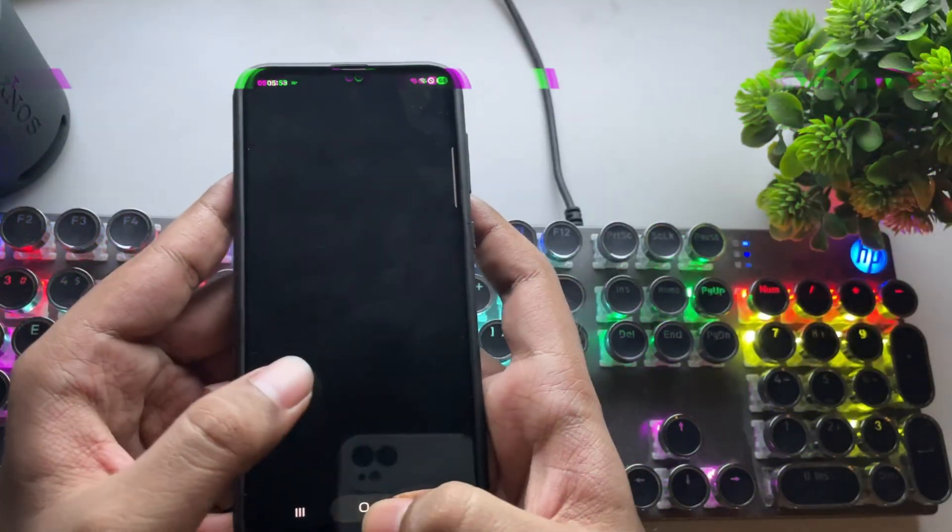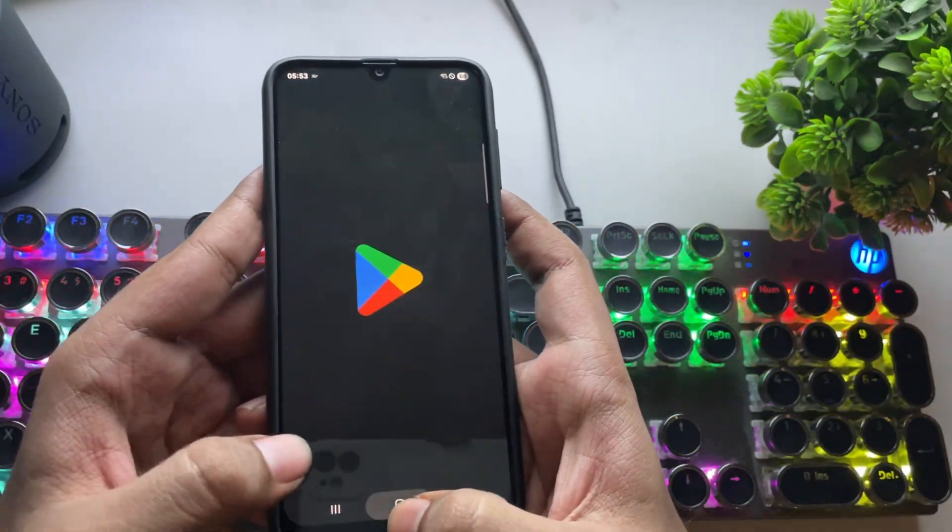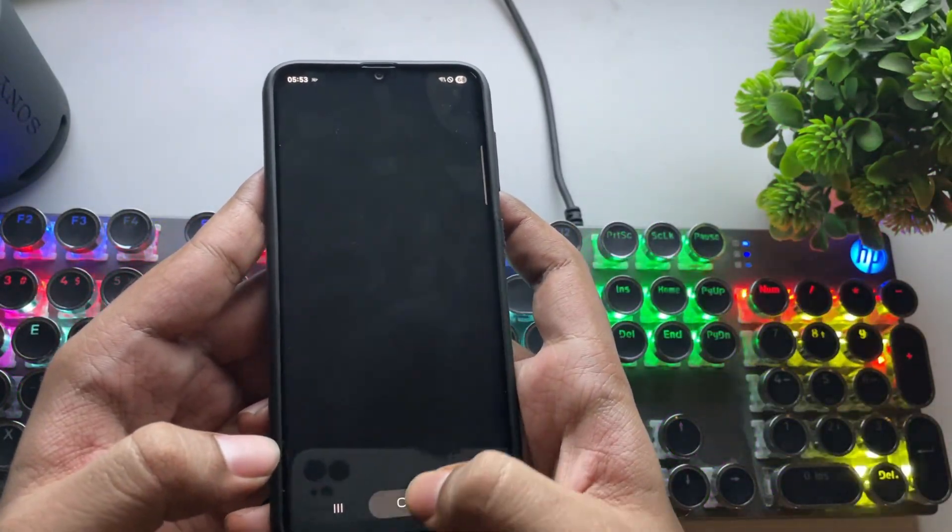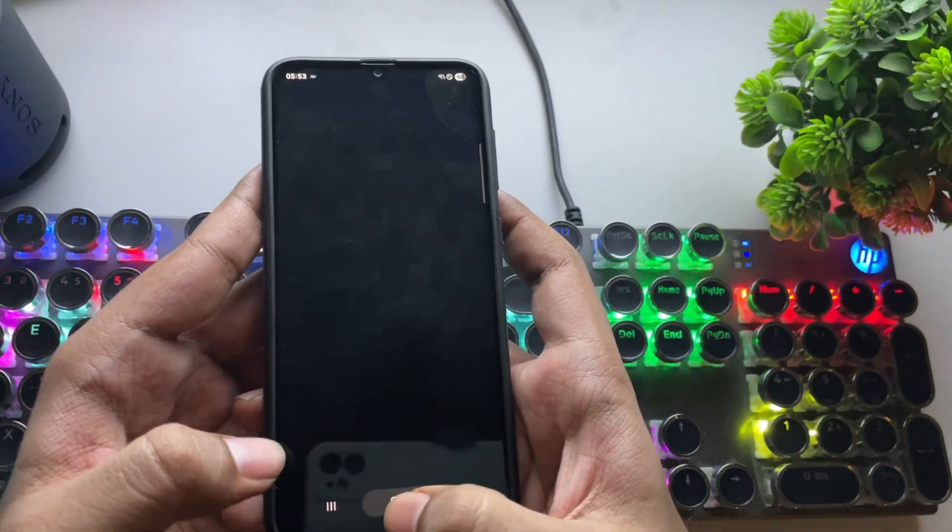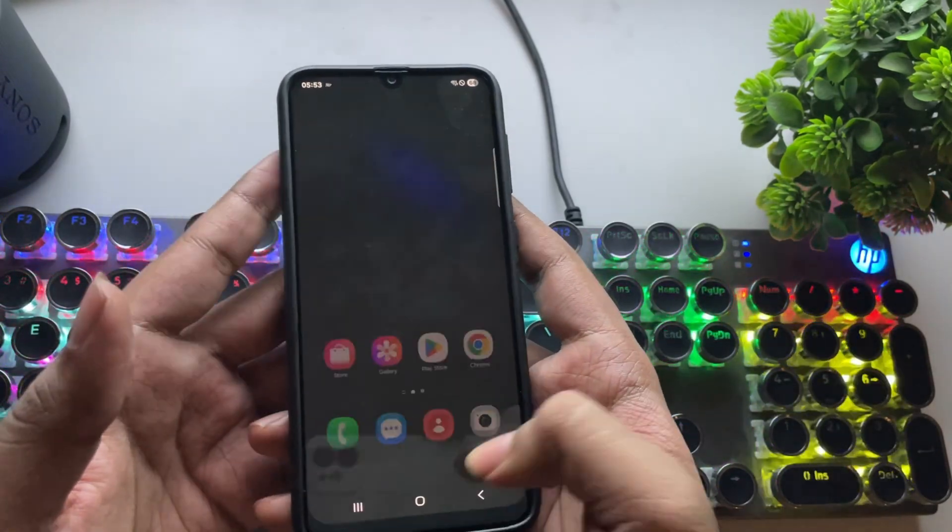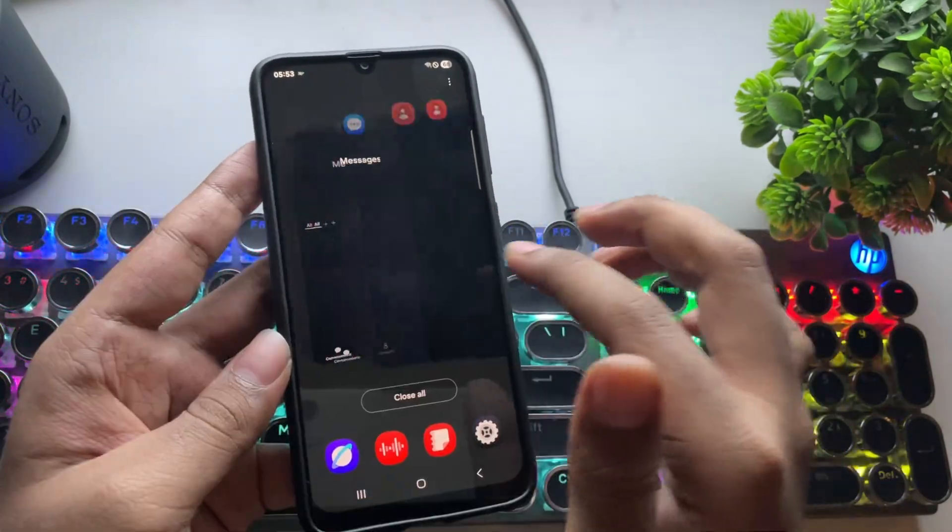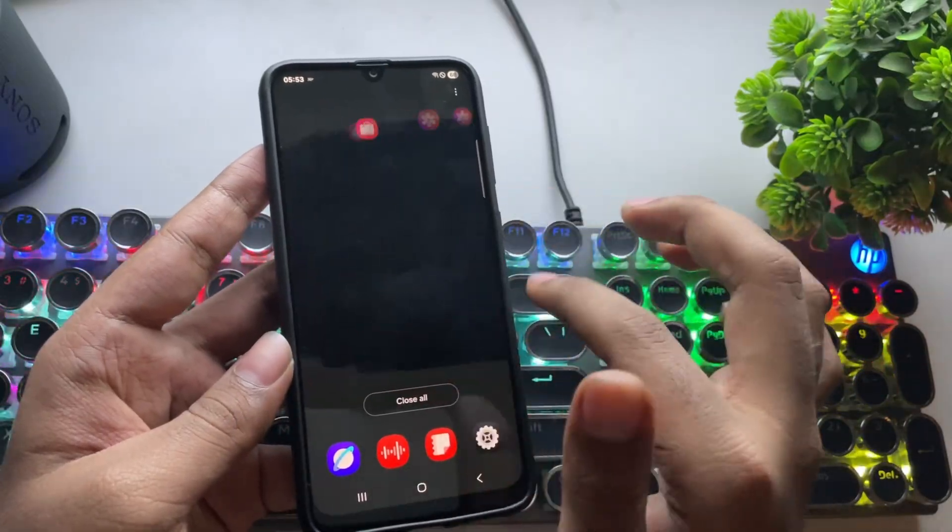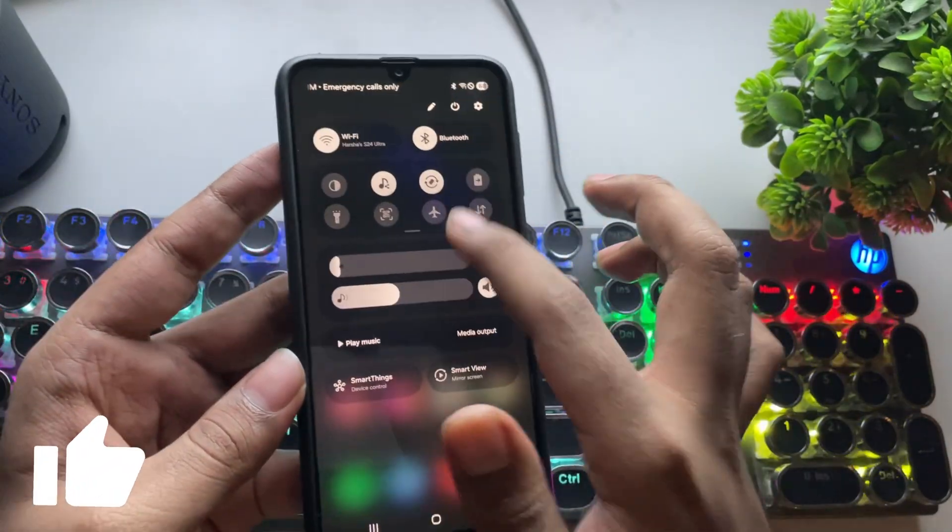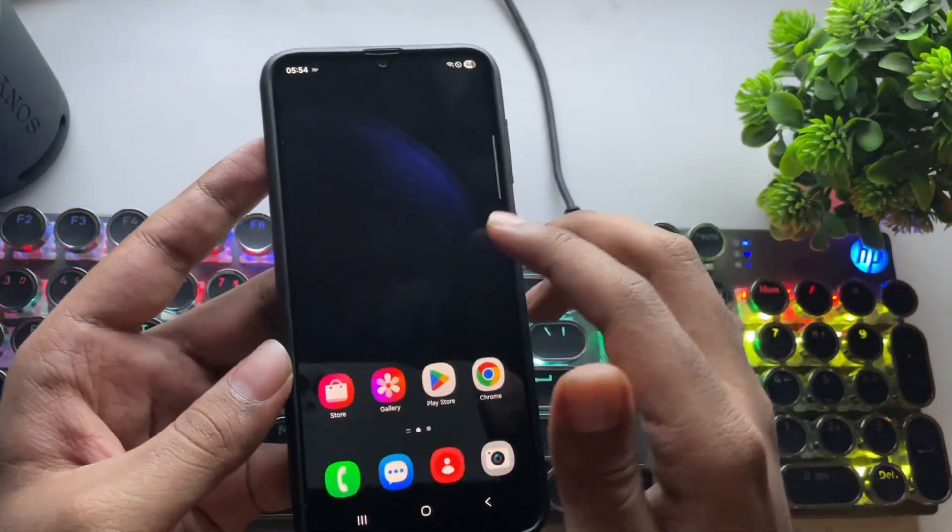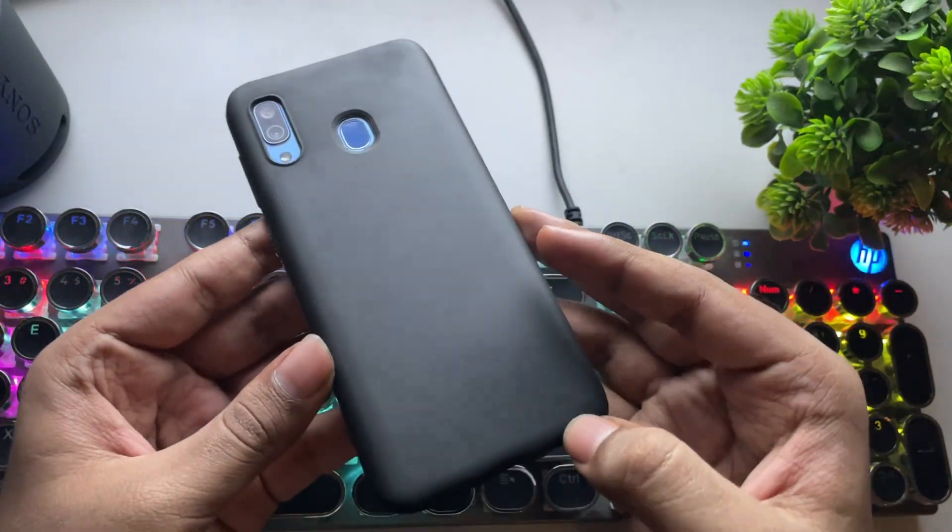So anyways, that's all for this video. One UI 7 is finally running on the Galaxy A30, and it's honestly impressive to see how far this old device has come. If you found this video helpful, don't forget to drop a like, share, and subscribe to our channel for more. Thanks for watching, and I'll see you in the next one.